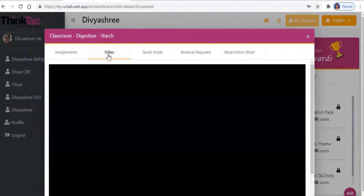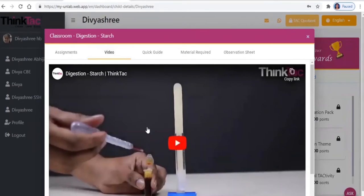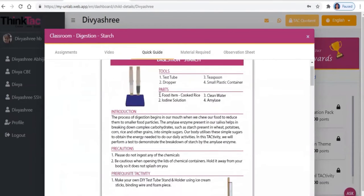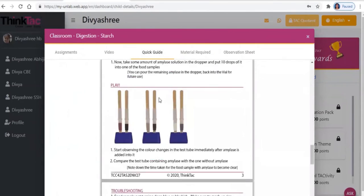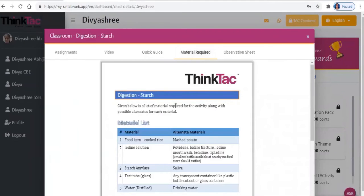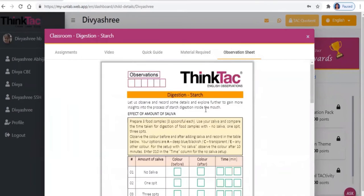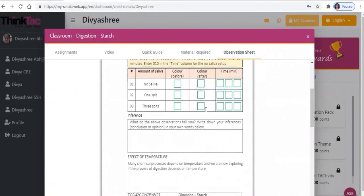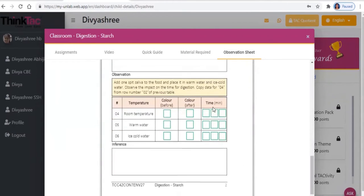The video shows you the instructional video for the tactivity. The quick guide is the printable instructional manual for that tactivity. The material list suggests alternative materials for the tactivity that may be available at home. The observation sheet is a downloadable, editable PDF that should be filled out digitally and uploaded as one of the assignments.